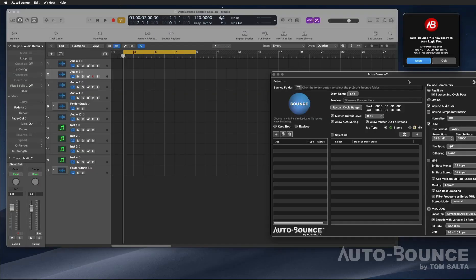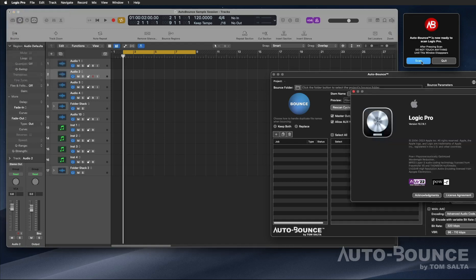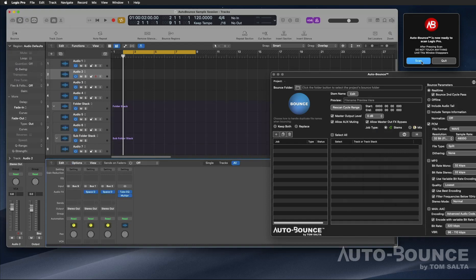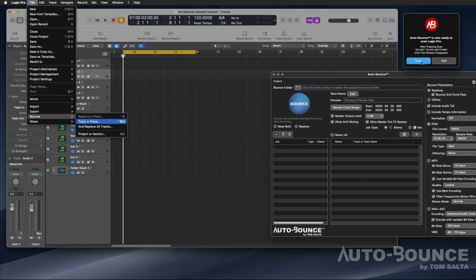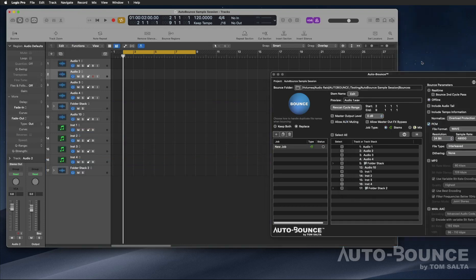Now we have opened Auto Bounce and we're ready for the first scan. There is one more setting we do have to change, but you have to scan Logic first so we can access Auto Bounce's preferences. So you take your Logic project, you hit scan, and now we'll go through that initial procedure.